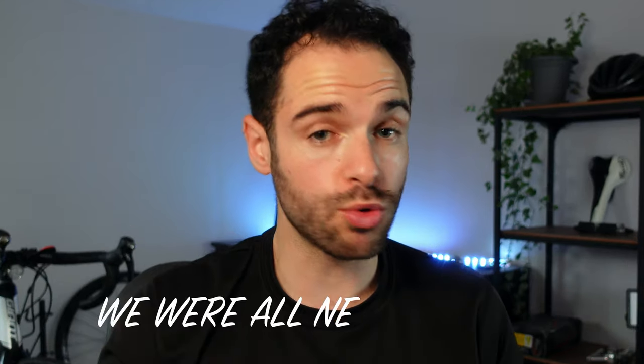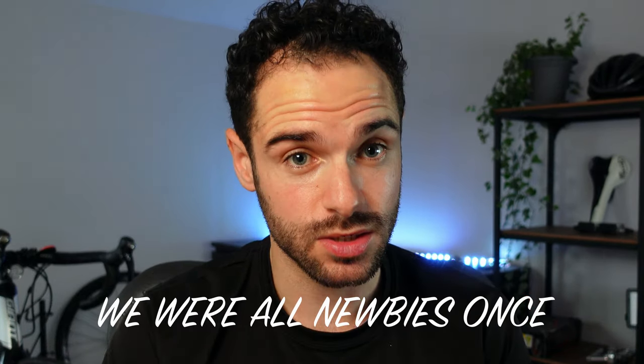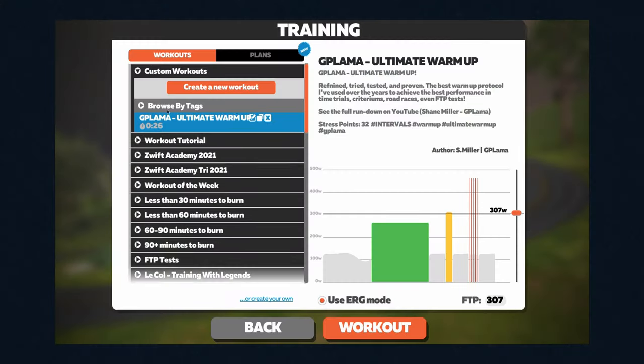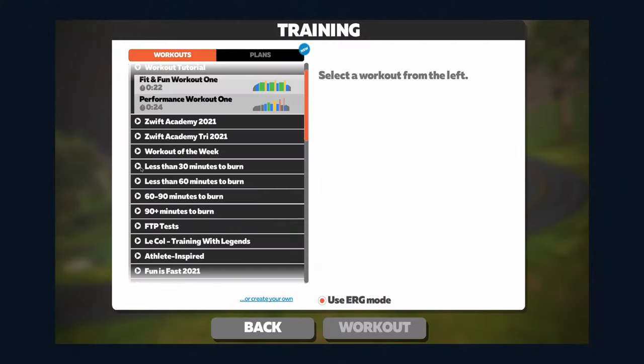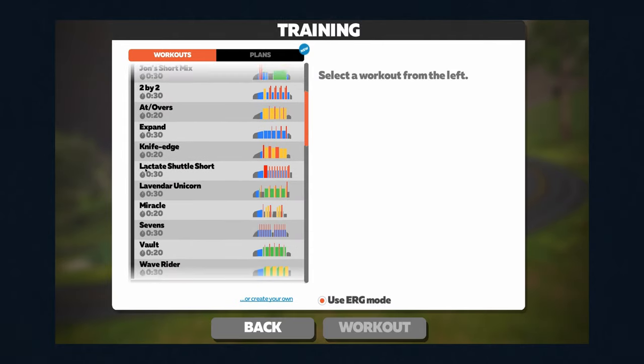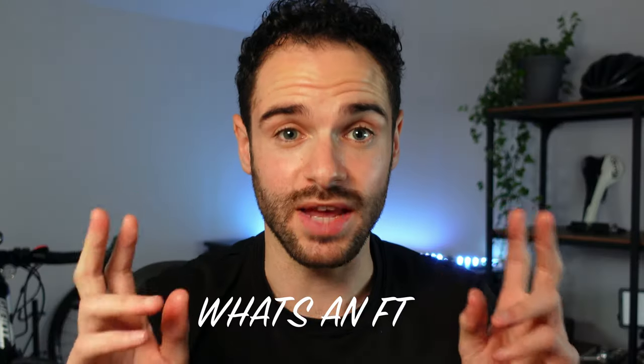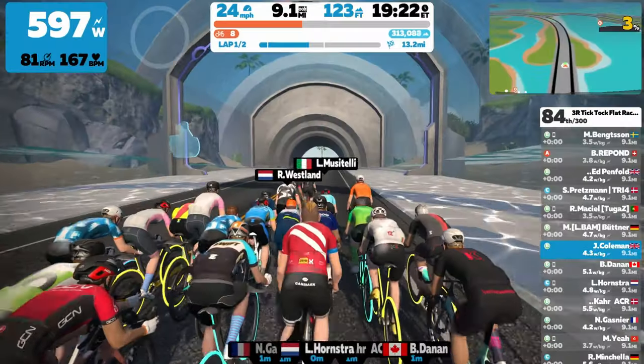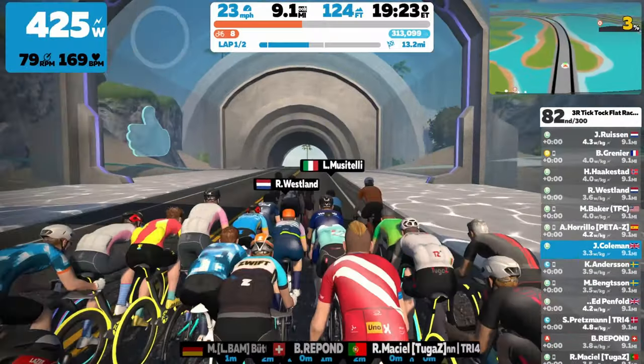At first it seems like a weird unexplored world, which it is. However, tackling the unknown is rewarding and the same can be said for Zwift. We're all newbies once. You can compete against yourself in tailored workouts and training plans based on your FTP — more on that later. You can also compete against others in virtual rides and races.